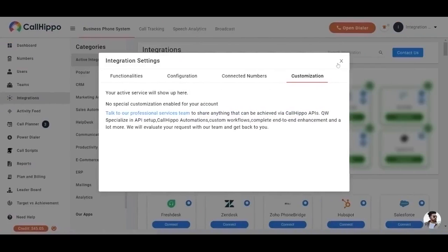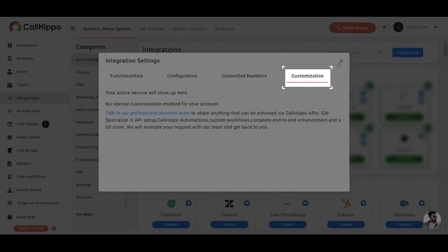Customization. CallHippo allows you to configure your needs according to your requirements, and you need to connect with the professional service team of CallHippo.